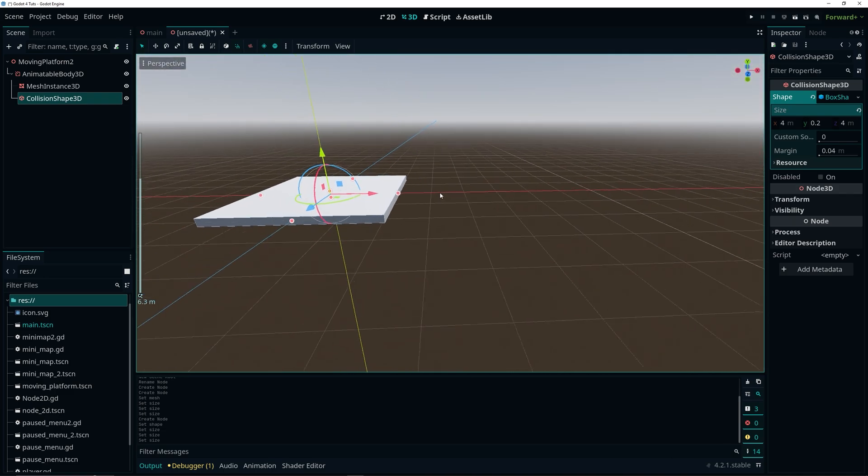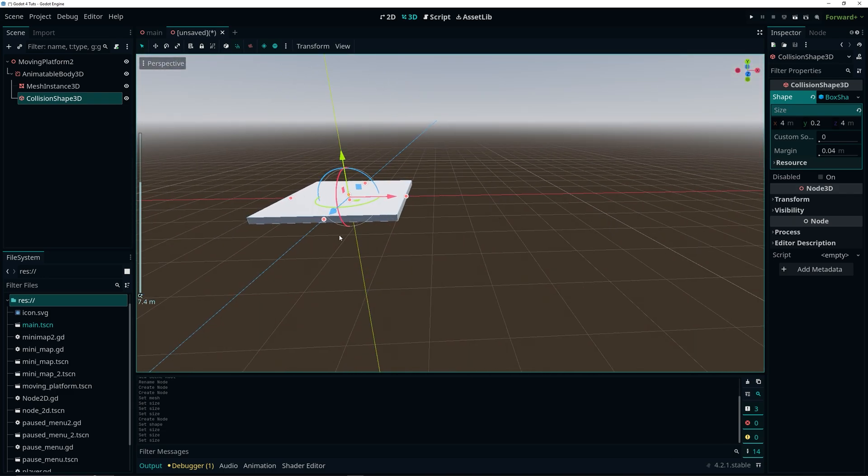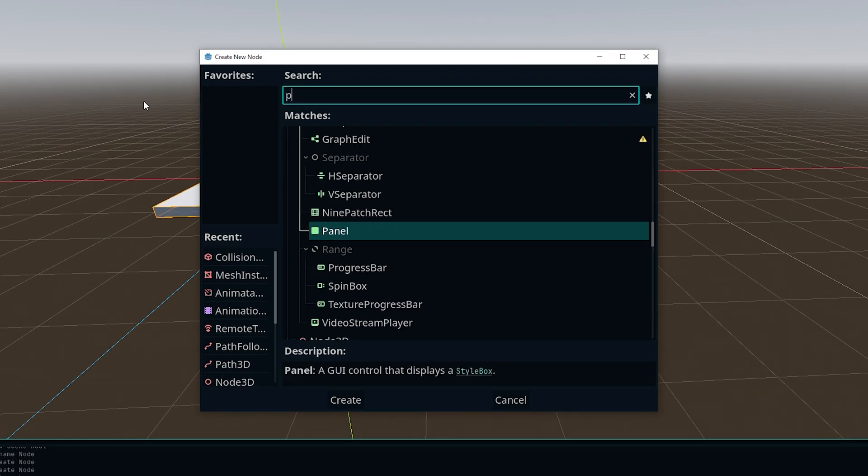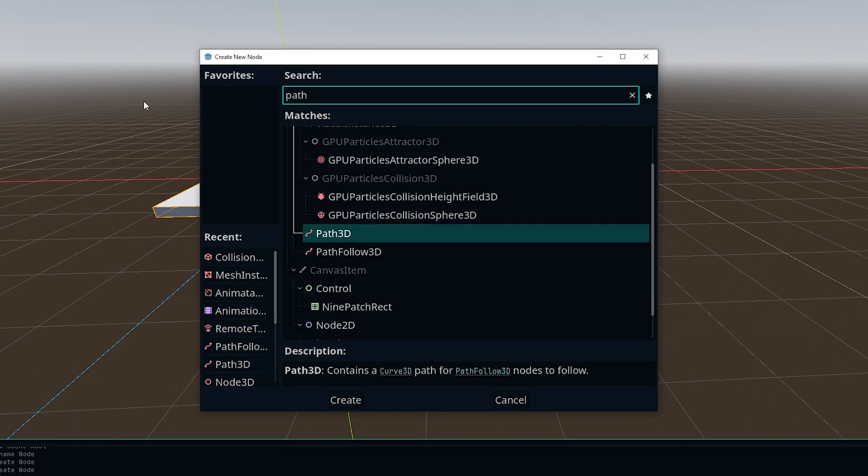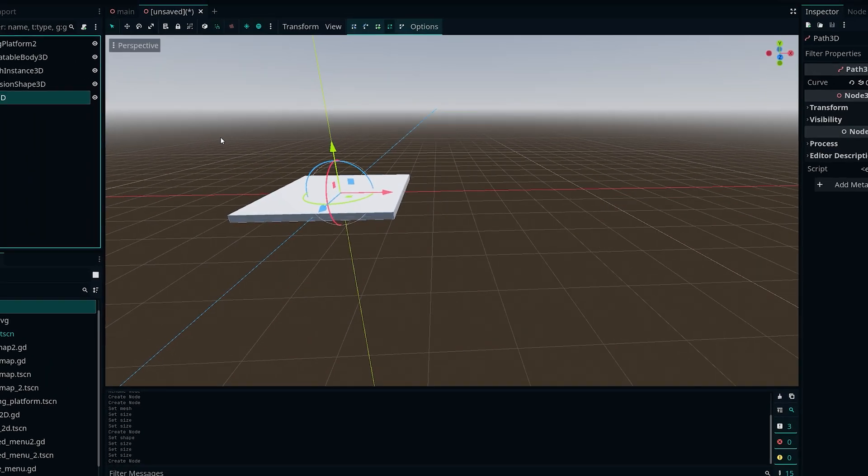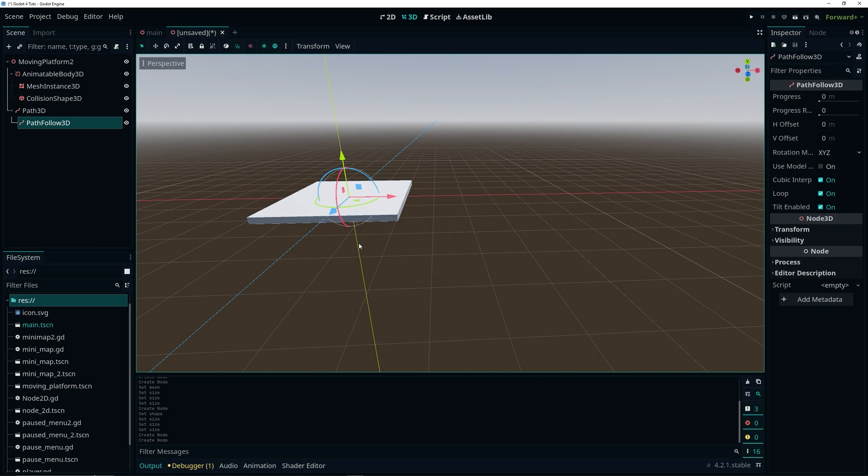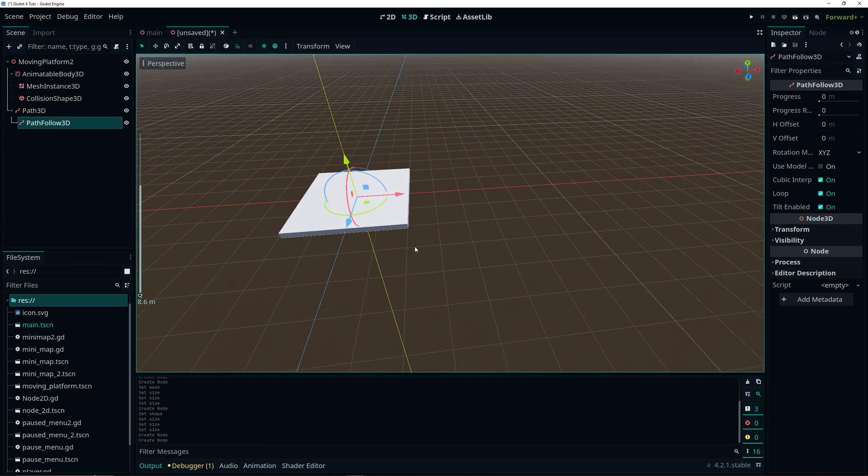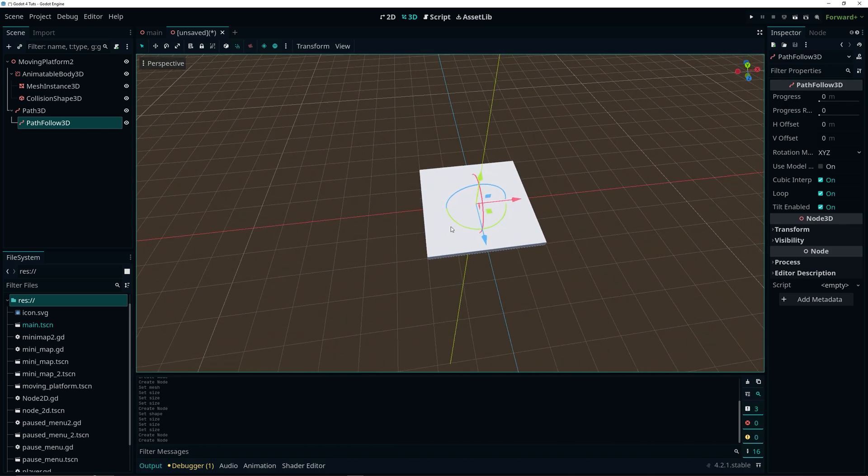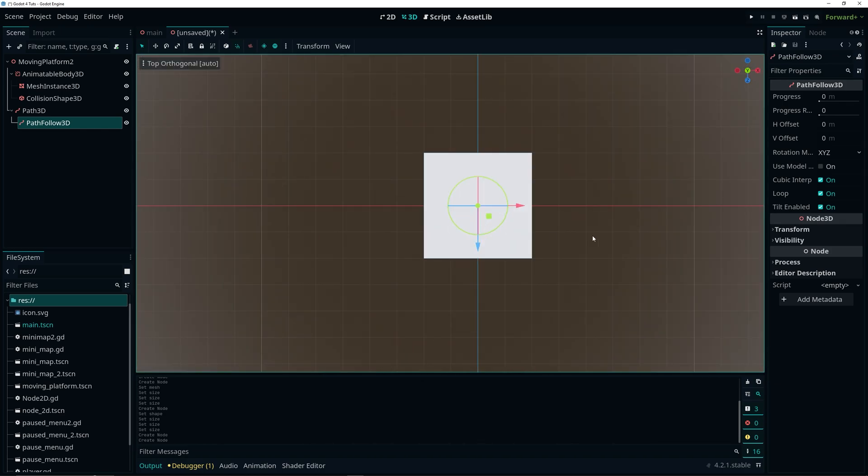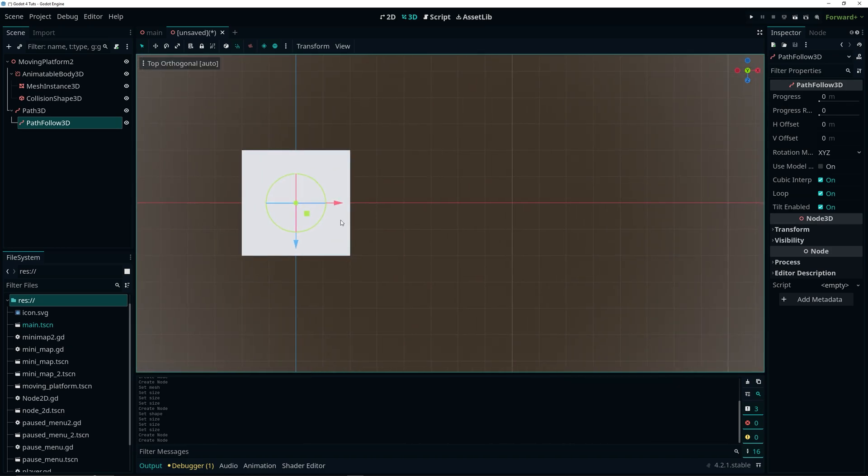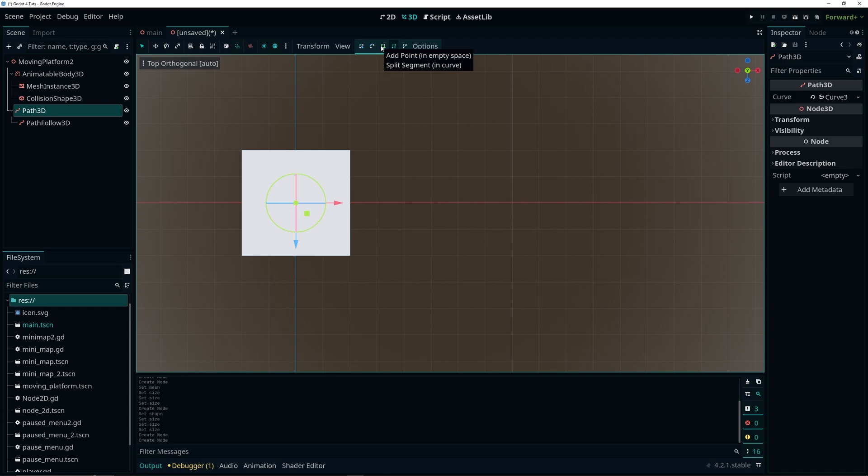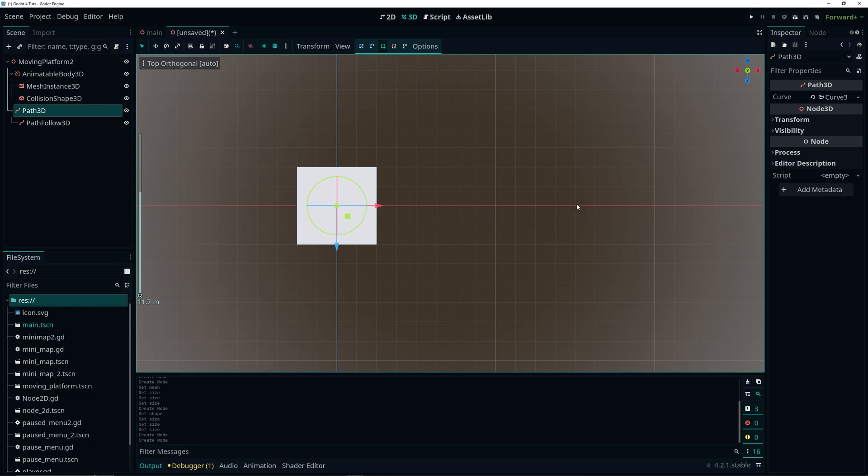Now we need to create the path which our platform is going to move along. To do that let's select our root node, do control A and we're going to add a Path3D node. Then as a child of the Path3D node we want to make sure we add a PathFollow3D node. So before we do anything else let's create the path. We have to select the Path3D node for that. And then you will notice that we have some options here that appear. And we can create the path by selecting the add point option up here which is the green icon. And then we can click anywhere in our scene to start adding points.